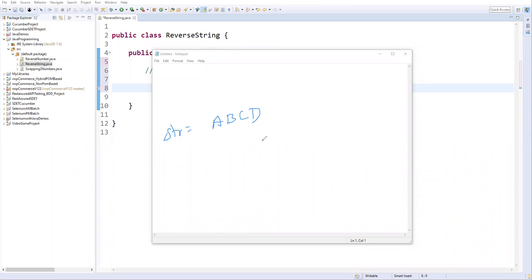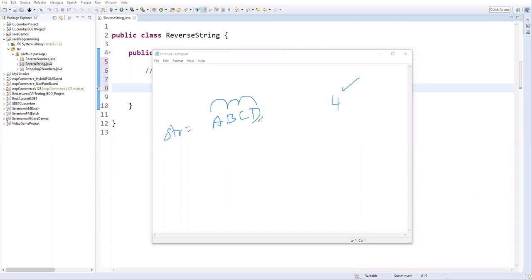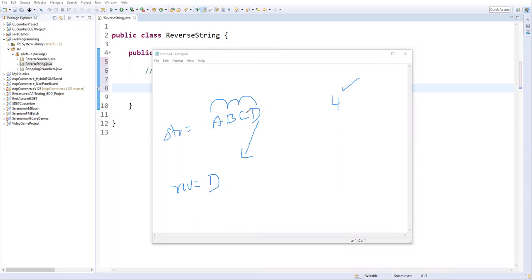To reverse it, first I need to find out the length of the string. Currently the length is four — four characters. After that I can write a for loop in which I will iterate from the end. Every time I iterate, I will extract a character from the string and add that character into a reverse variable. For example, I extract the last character D and assign it to the reverse variable.